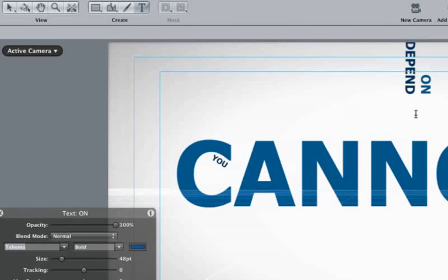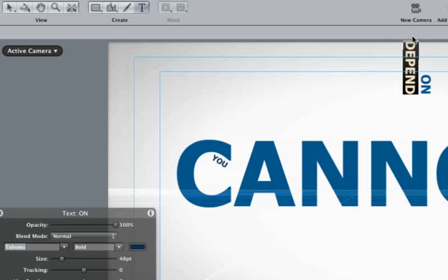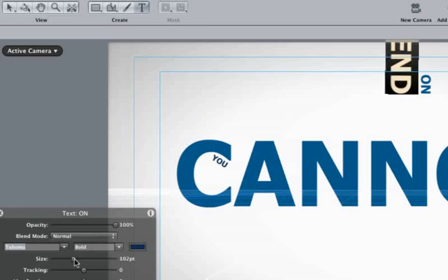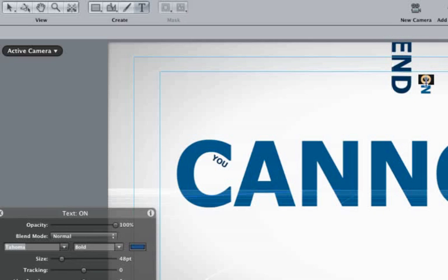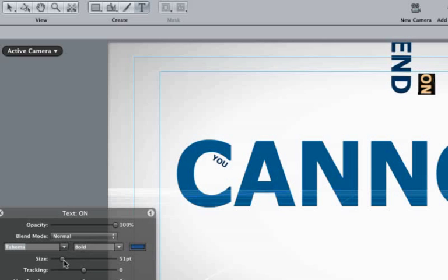Select the text tool so we can alter the text. Let's get the word DEPEND a little bigger, so highlight it and make its size 99. Then select ON and make its size 51 points.